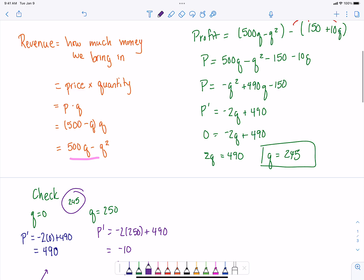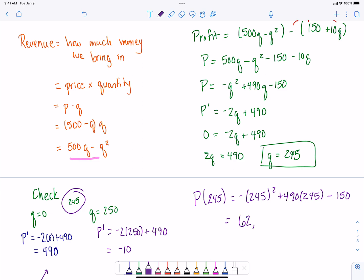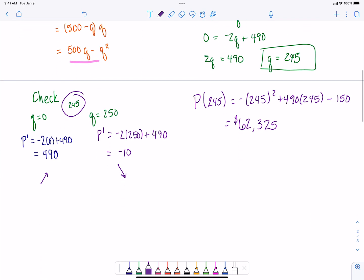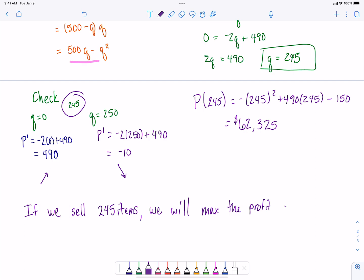That's how many items we need to sell, and then our maximum profit is just a matter of us plugging that quantity into our profit function, being careful with our signs. Making sure that we're making it negative after we square it, and we get 59,925 is our maximum profit. If we sell 245 items, we will maximize the profit at $59,925.